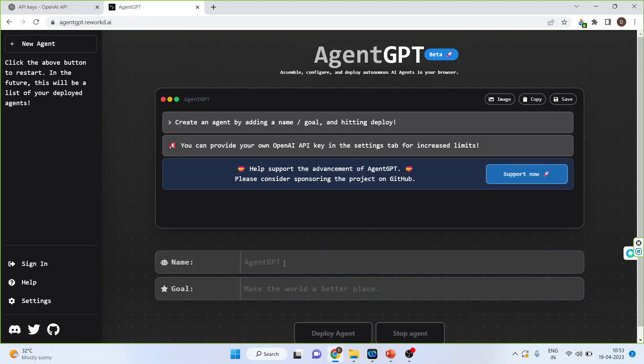Once this is done, we will have to give the name and set the goal. Basically, we create an agent by adding a name. Let's say the name is AgentGPT.